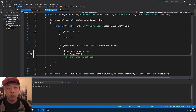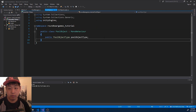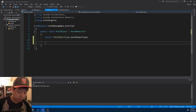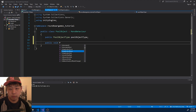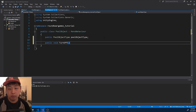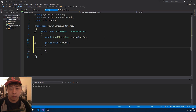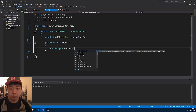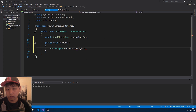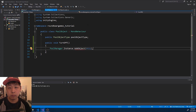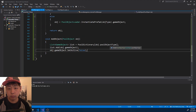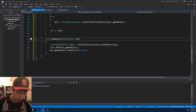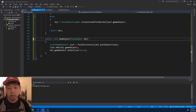And of course, the pool object does not have a turn off method yet. So create a method there called 'TurnOff', and whenever this function is called, we want to add it back to the pool. I forgot to turn this into a public method.